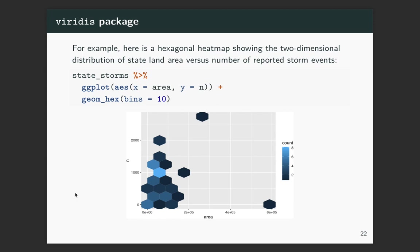Let me show an example. For the World Cup data set the viridis scale didn't map well — it's most useful for showing continuous numerical values. So I'm showing a different example using the state storms data, plotting area versus number of events, but now using a hex bin geom. Instead of a histogram looking at distribution across one dimension, it lets you look across two dimensions, binning all of that space into hexagonal bins where the color of the bin represents how many observations fall in that part of the plot.